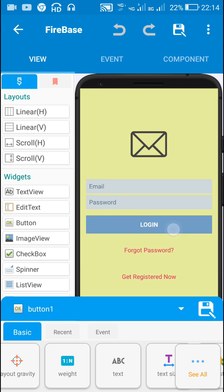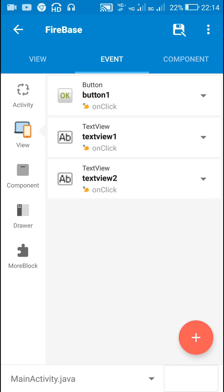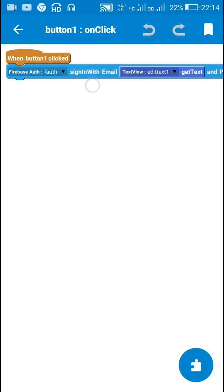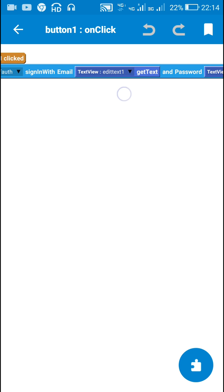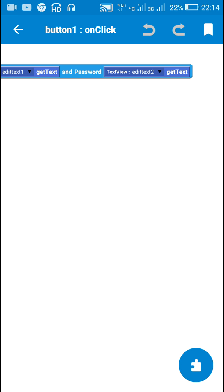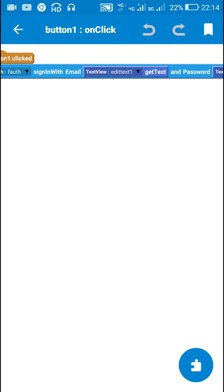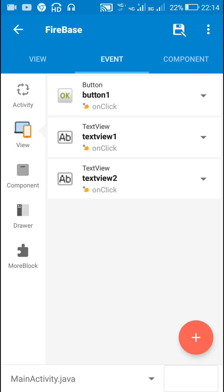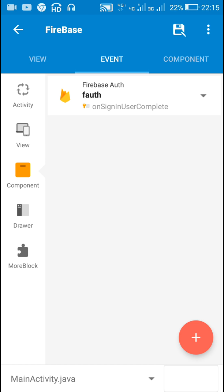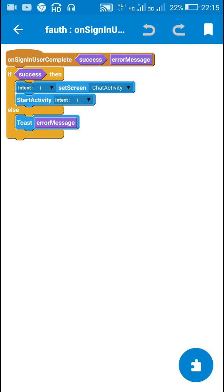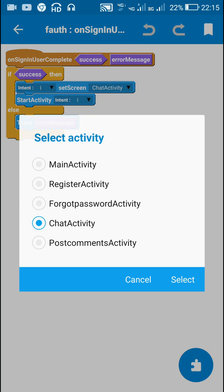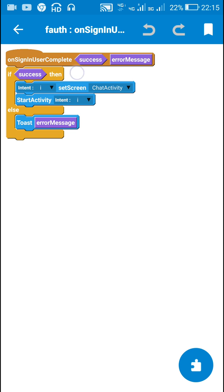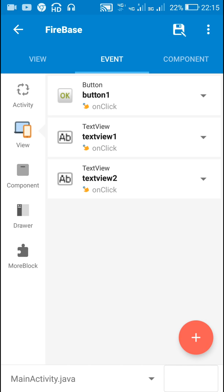When Button 1 is clicked, I use the block firebase auth sign in with email using EditText 1 get text as email and EditText 2 get text as password. If both are correct, the event firebase auth on sign in user complete fires, and if it is a success I use intent to move to Chat Activity. If it is not a success, I toast the error message.